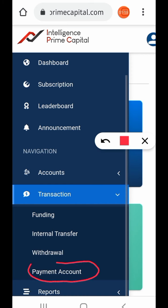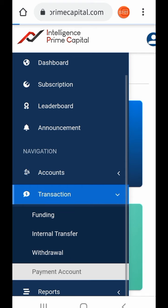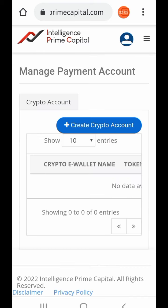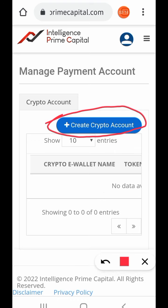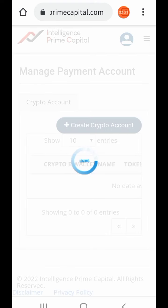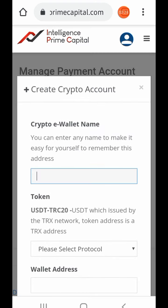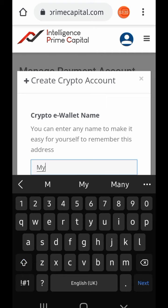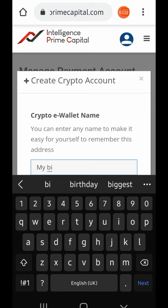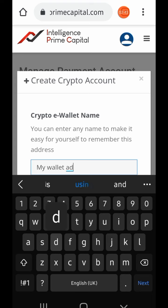Alright, so that's the Payments Account — I'll tap on that and it will take me to another page. You can see 'Create Crypto Account' — this is where you will add your address. It's very important: if you have more than one exchange, you need to enter the name. Maybe you have Binance, KuCoin, or Trust Wallet — put the name there so that anytime you're sending money you'll know the exact wallet you're sending your profits to.